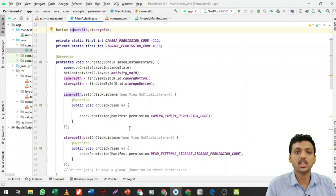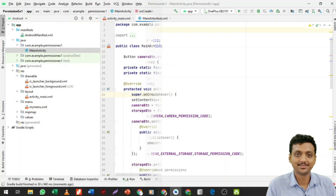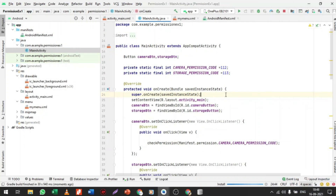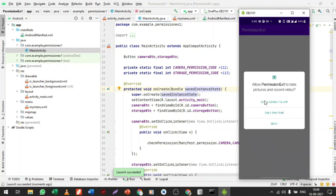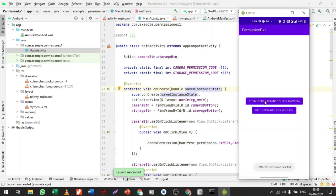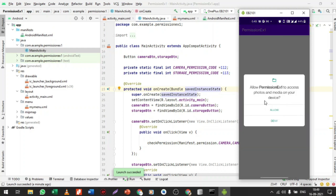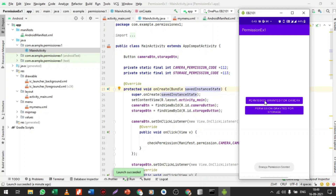Now let's run the program and check the output. The application is getting installed — just wait a moment. The application is installed successfully. We have 'Get Camera Permission' and 'Get Storage Permission' buttons. When I click 'Get Camera Permission', it asks to allow permission to take pictures. I'll click 'Only This Time' — permission is granted. Now clicking 'Get Storage Permission', it asks to allow — I'll click Allow, and storage permission is granted.